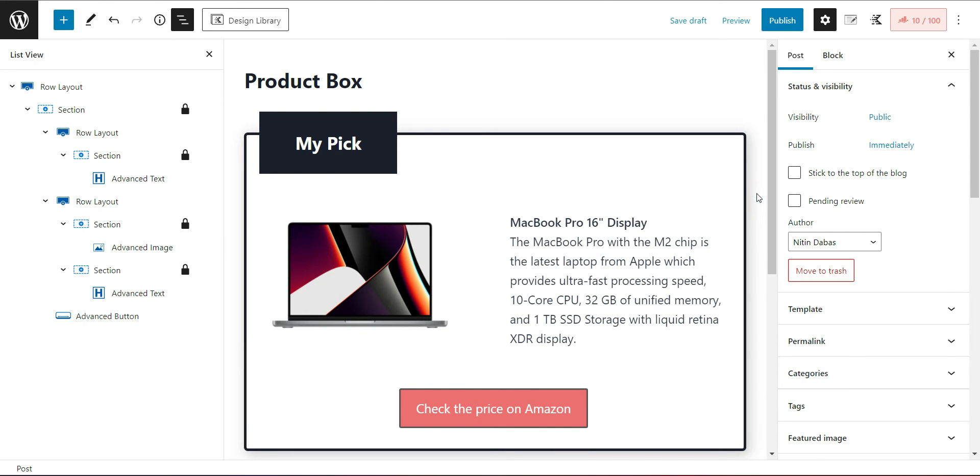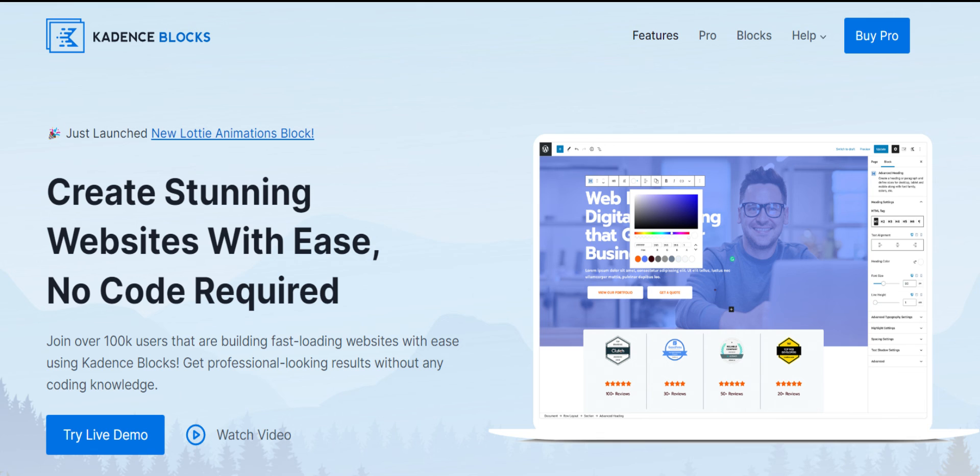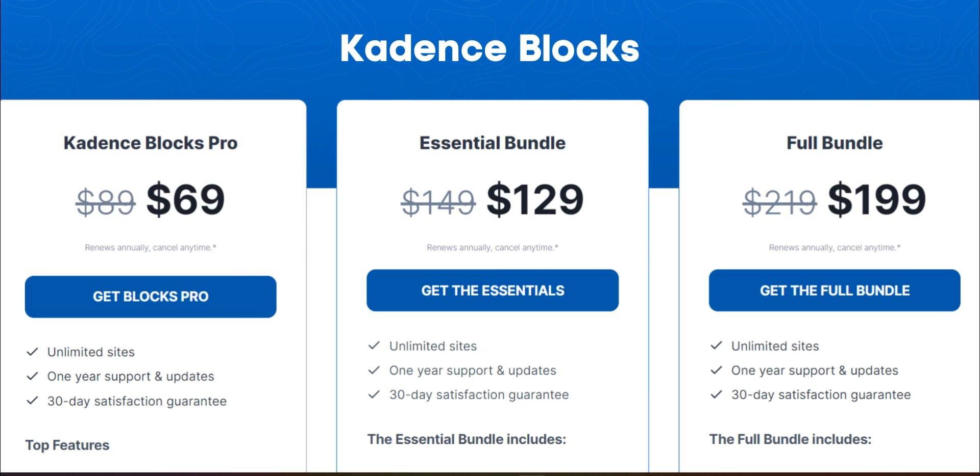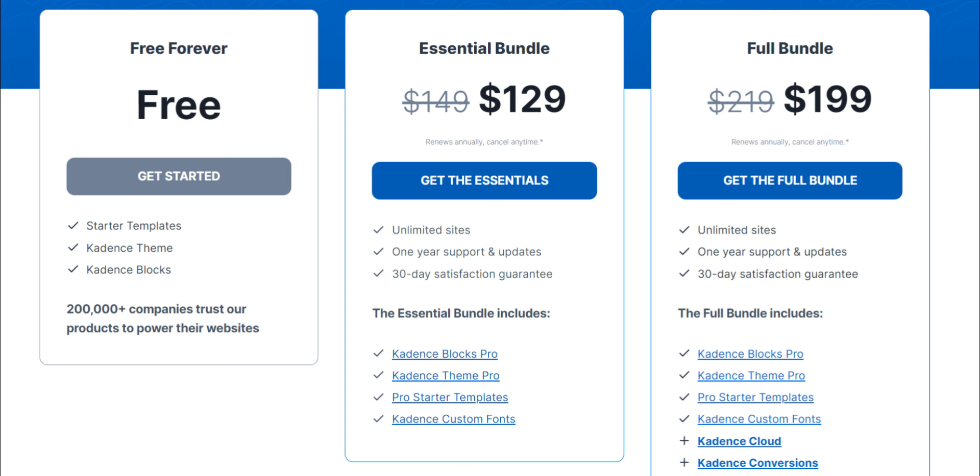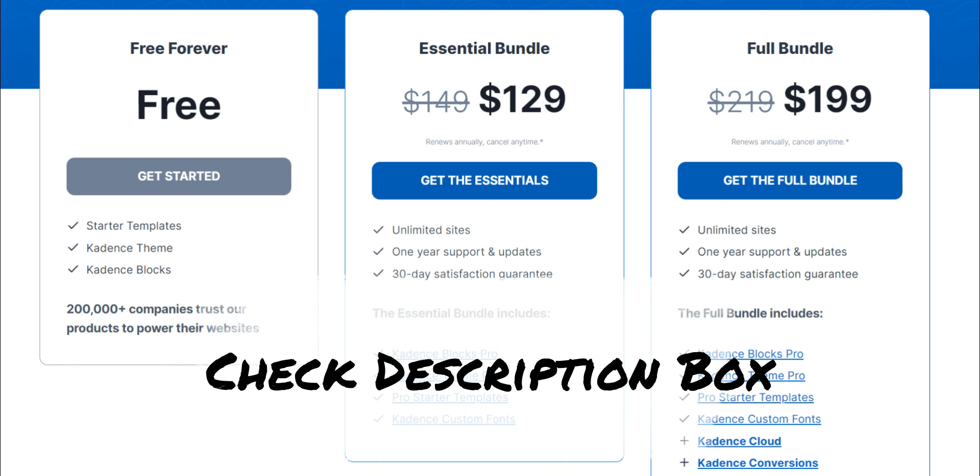Cadence Blocks is a freemium plugin that is available for free with limited features. But if you want to grow your blog by giving it a premium look, you may purchase it at $69 for a year. Or you can buy the exclusive Cadence Essential Bundle deal at $89 for a year on special occasions. The bundle includes Cadence Theme Pro, Cadence Blocks Pro and Pro Starter Templates along with Cadence Custom Fonts. I have given the link to Cadence Blocks in the description below. You may check it.